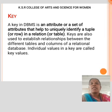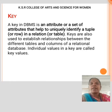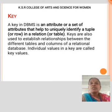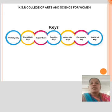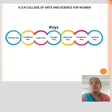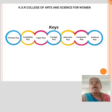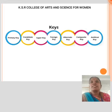Key: A key in a database management system is an attribute or a set of attributes that helps to uniquely identify a tuple in a relation. Keys are also used to establish relationships between the different tables and columns of a relational database. Individual values in the key are called key values. Keys consist of many types. Primary Key: It is the first key used to indicate one and only one instance of an entity. An entity can contain multiple keys; the key which is most suitable from those becomes the primary key.